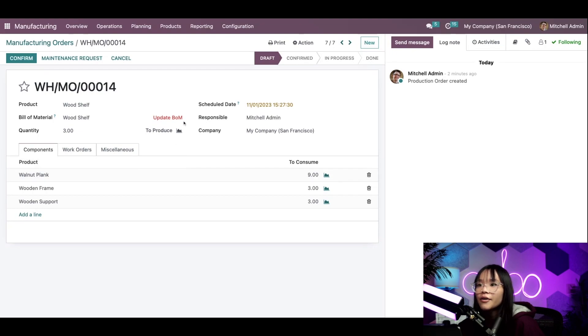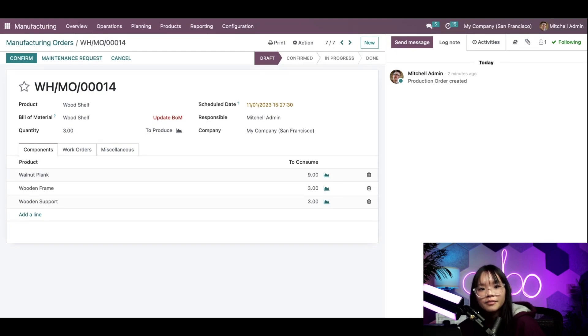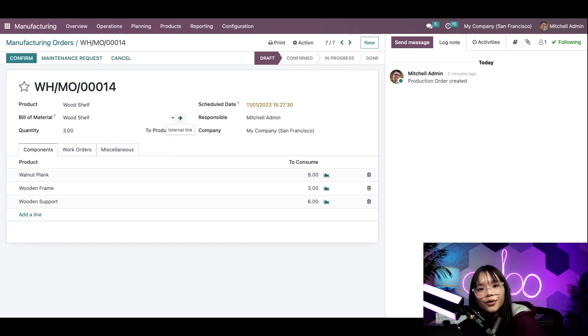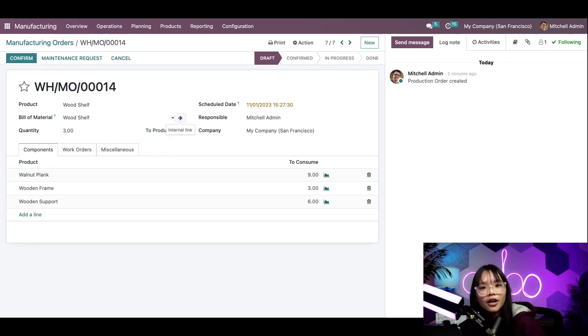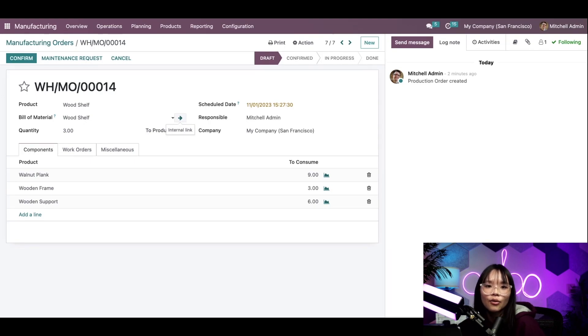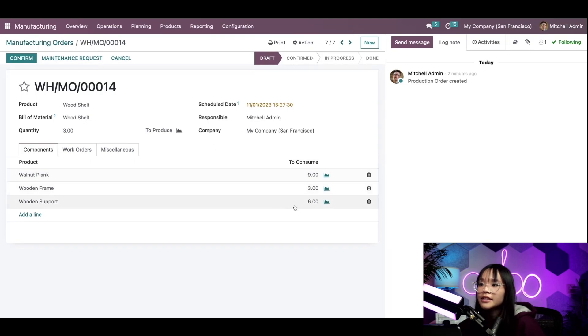We'll see that there's now a red update BOM button next to the bill of materials. When I click this button, Odoo will apply the engineering changes to this manufacturing order automatically. As you can see, the quantity of wooden supports has been updated from 3 to 6.